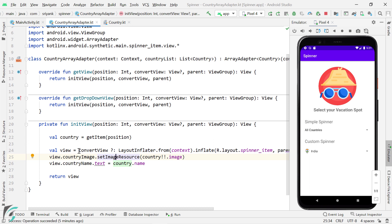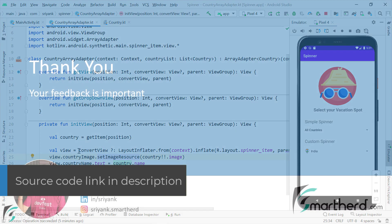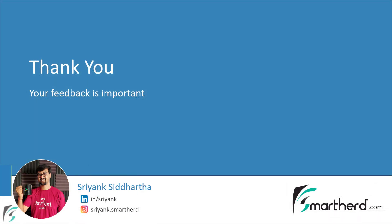That's all for this video. You can get the entire source code from GitHub — the link is in the description. I hope you have learned something great in this video. This is Shane Siddharth signing off — don't forget to leave feedback about how the video was. See you next time, and thank you.